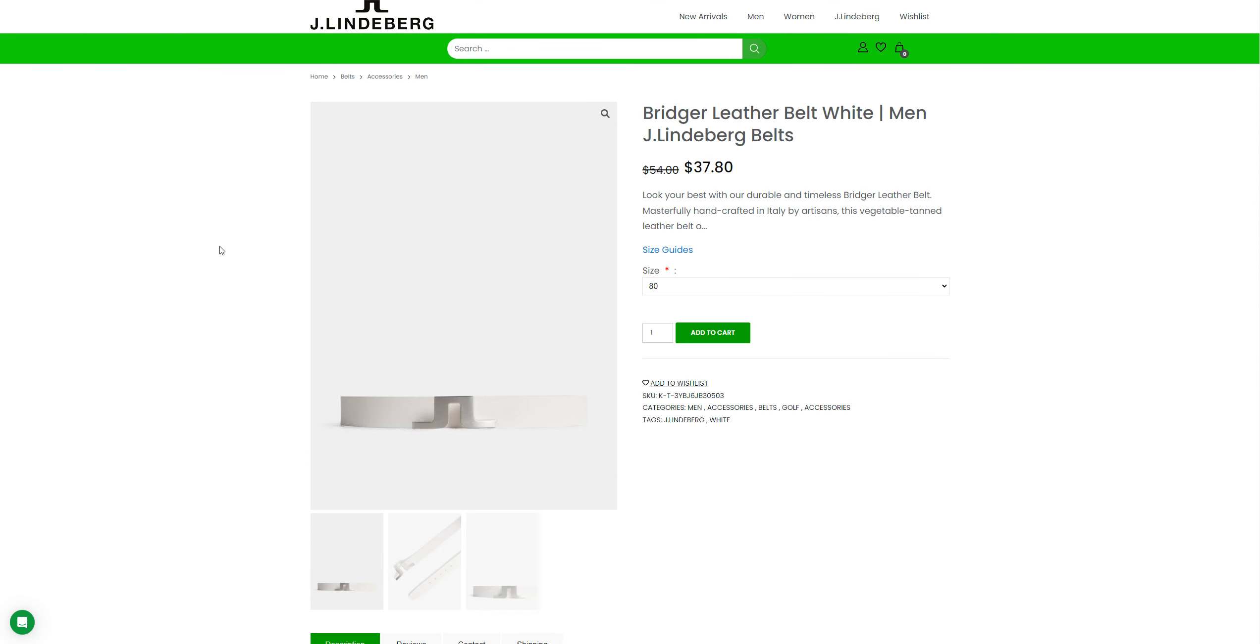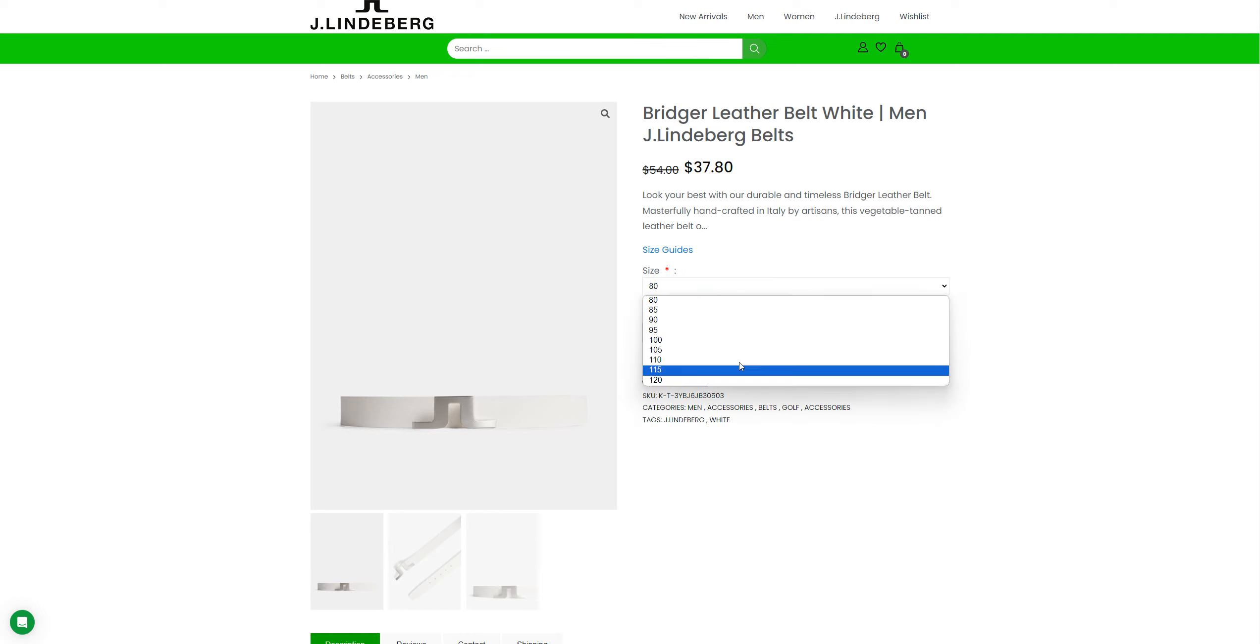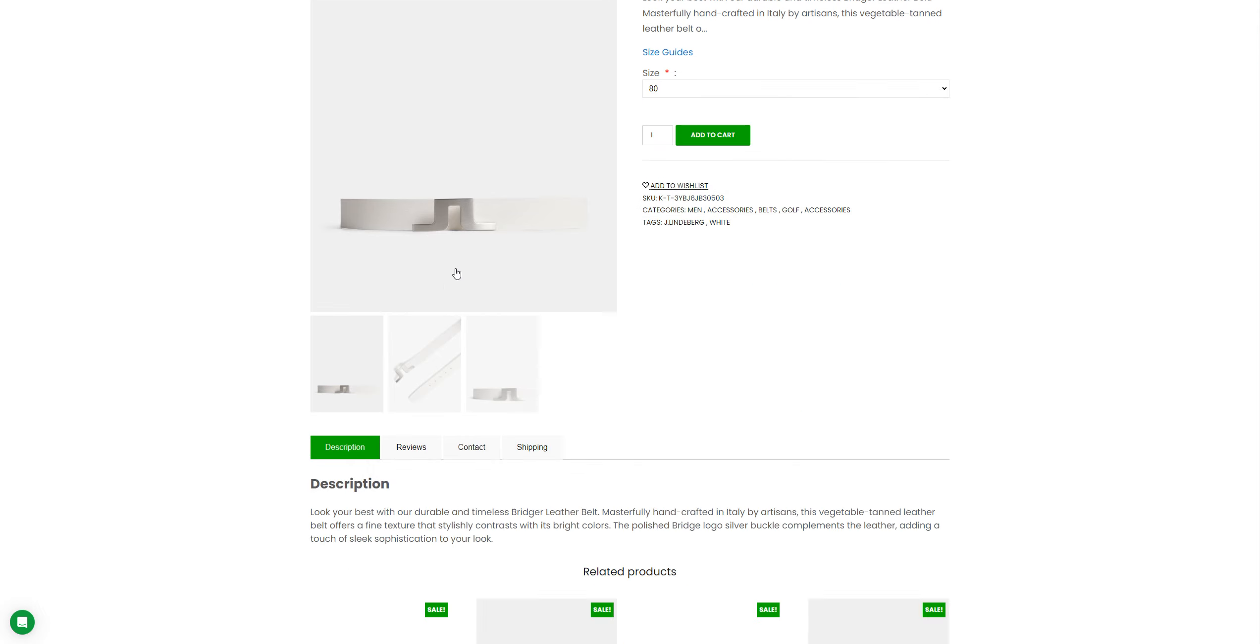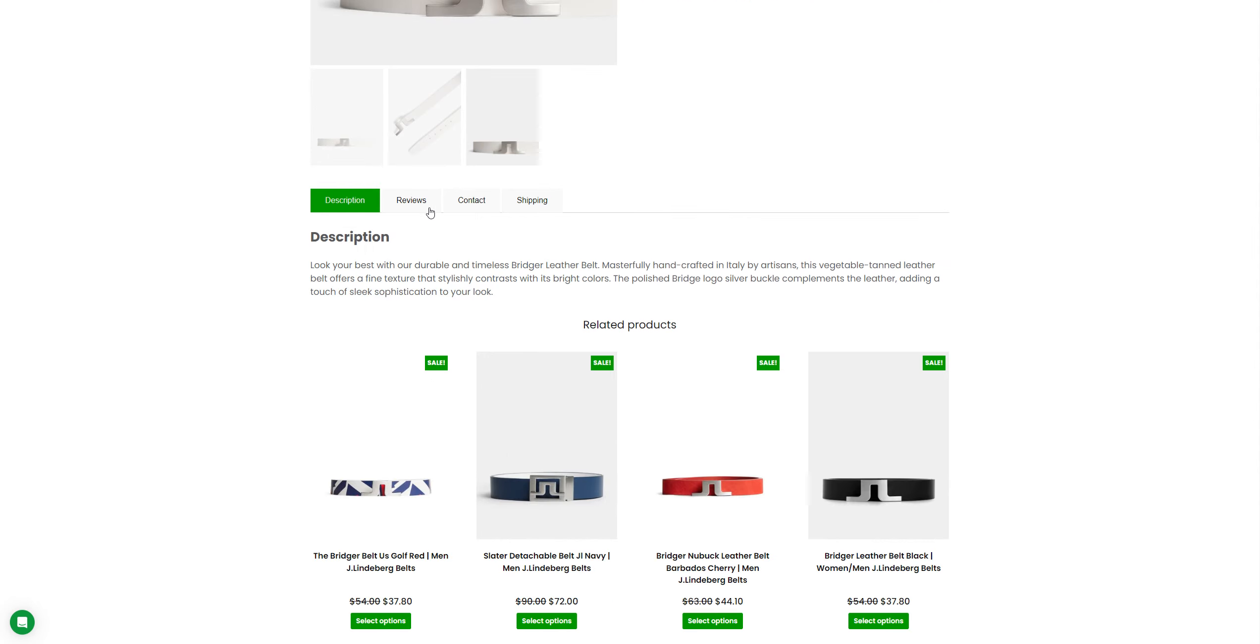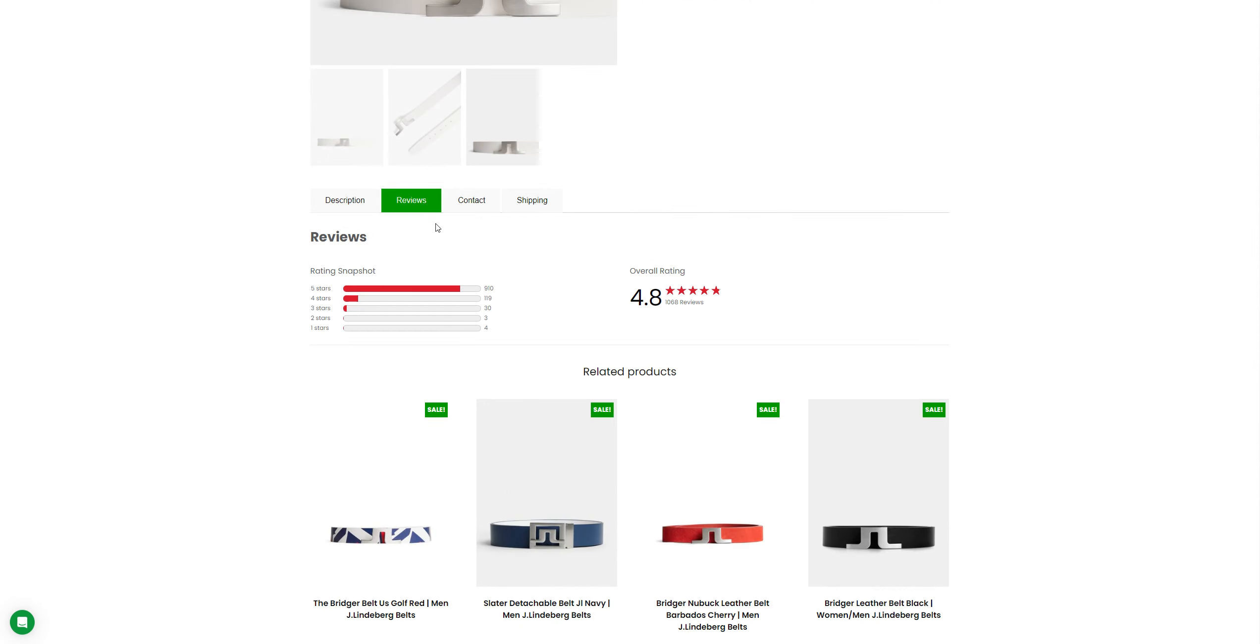Moving to the Bridger Leather Belt White Man J. Member, they're selling for, the initial price was $54 and they're selling for like $37.18. They've got different sizes here. This is the belt they're selling and these are the reviews here.